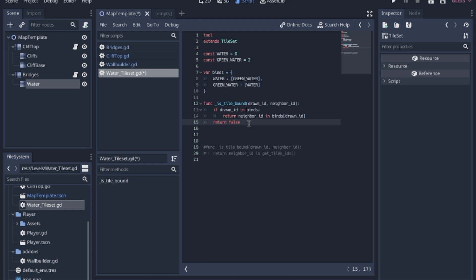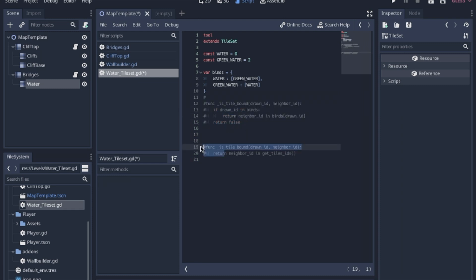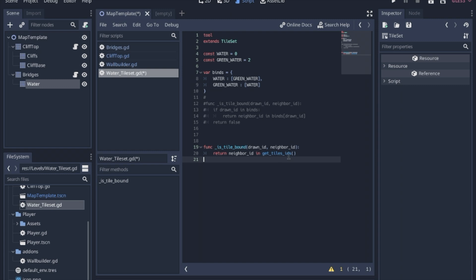So a simpler way to do it would actually be instead of checking each one, we could just tell it to check against all of the tiles in the tile set. So this gets the tile IDs of all of the IDs in the tile set. So if it has any neighbors that are in that entire tile set it will return true and it will just connect all of them.